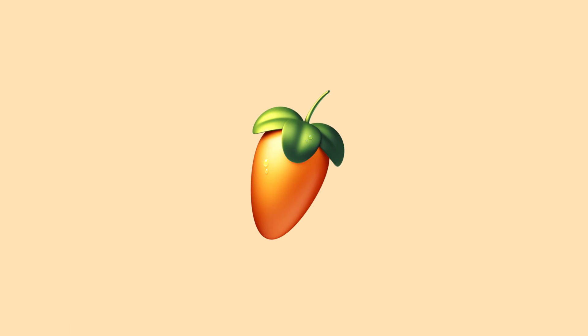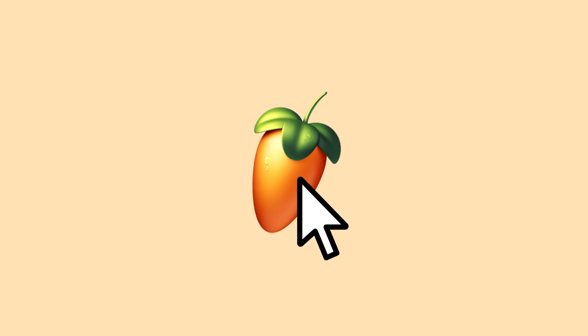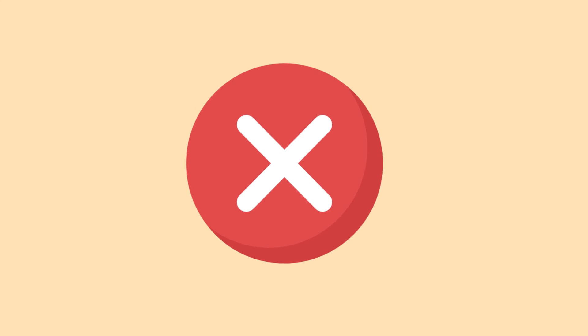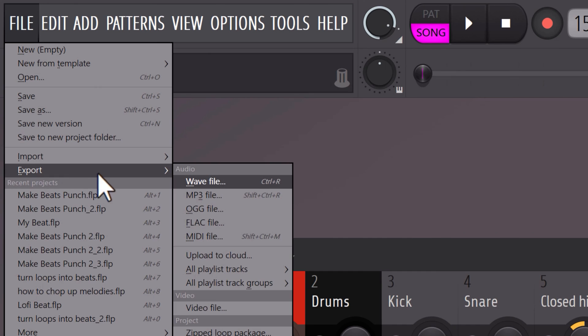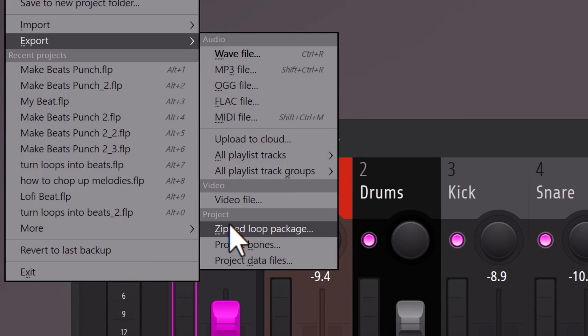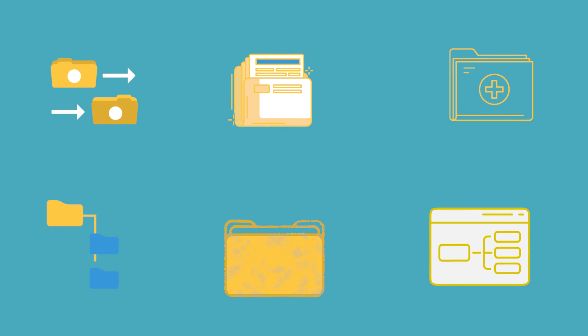What if you want to take your project and send it to another producer? When that producer opens your project, they won't be able to open it because the samples you used are not included. To fix that, go to File, Export, and then Zip Loop Package. FL will create a zip file with the project and all the samples inside, so everyone can open up the project.